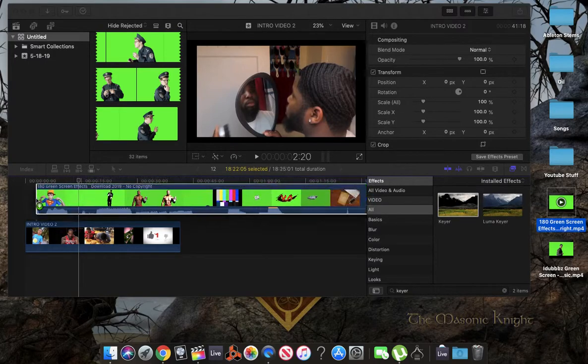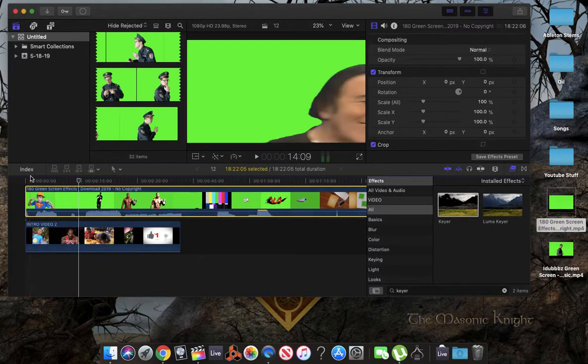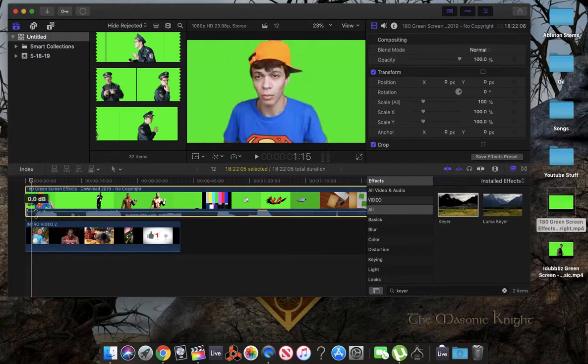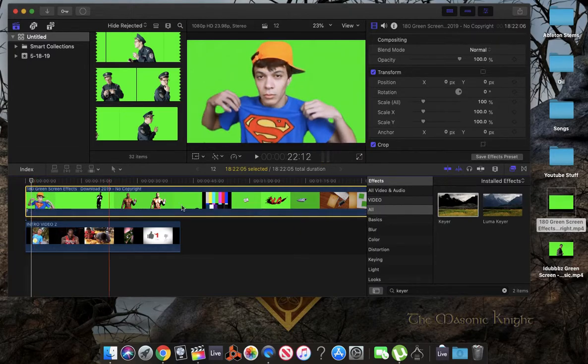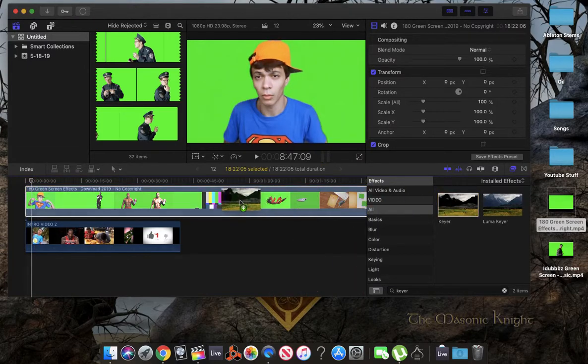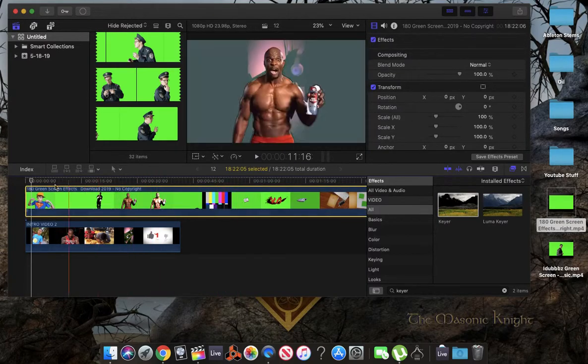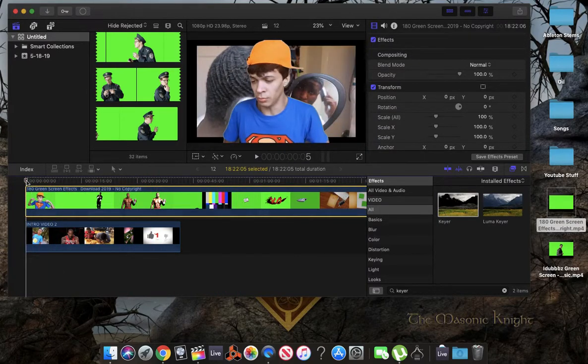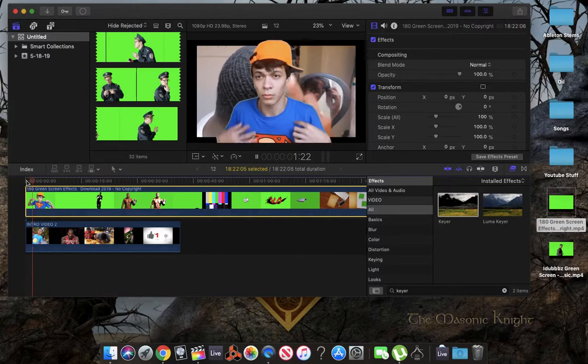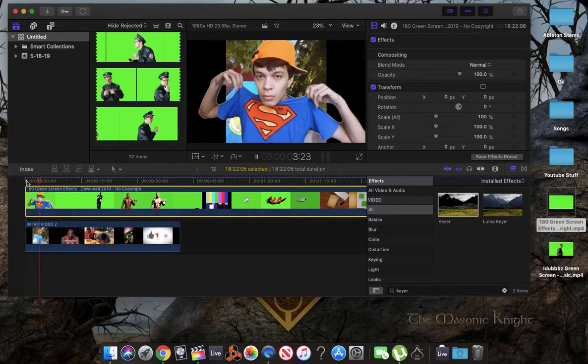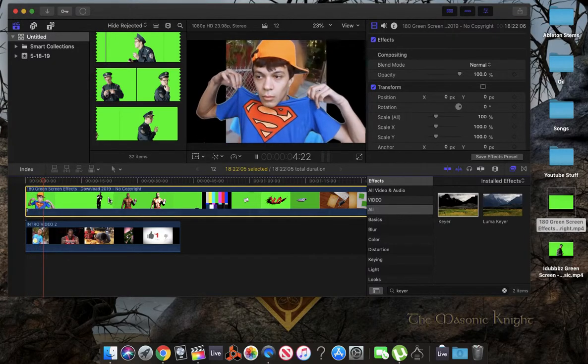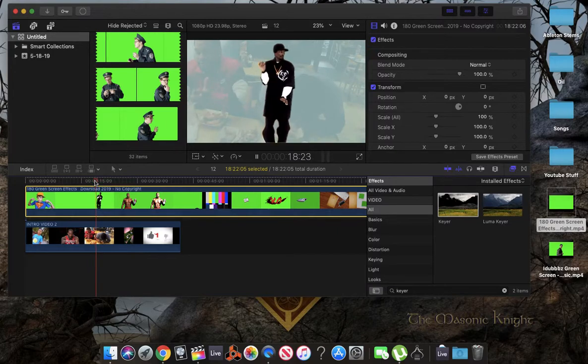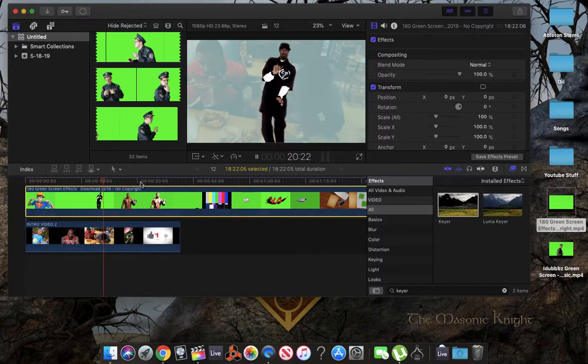Of course, you know, the green screen is going to take over the video. And we're going to drag Keyer on top of our green screen video. We got Snoop Dogg.